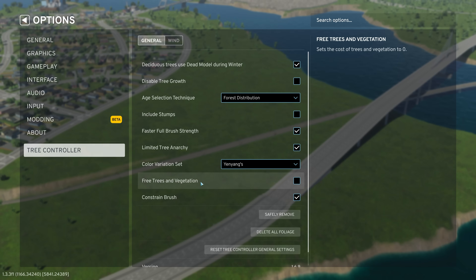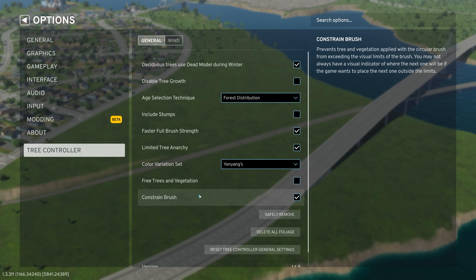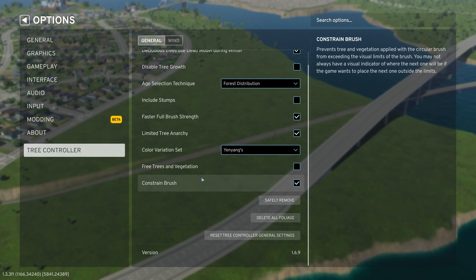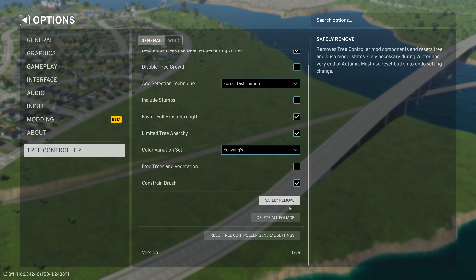You can have free trees and vegetation, so you don't have to spend any money when placing trees. You can constrain the brush, which makes it easier to keep placement within the limits of the brush itself, so you can really make sure you're only putting things where you want them. You also have a few options to safely remove mod components and any tree brush model steps.